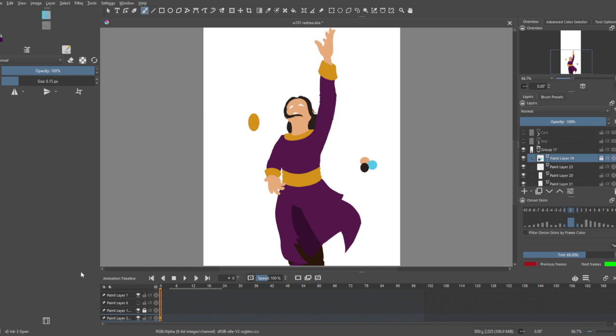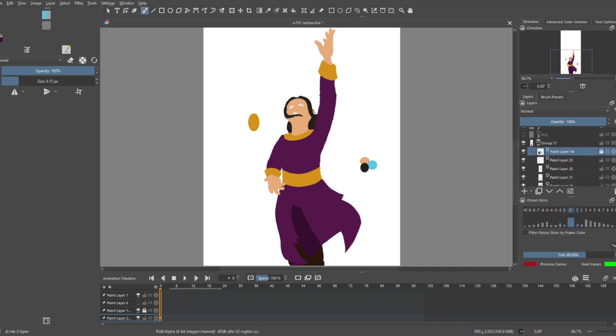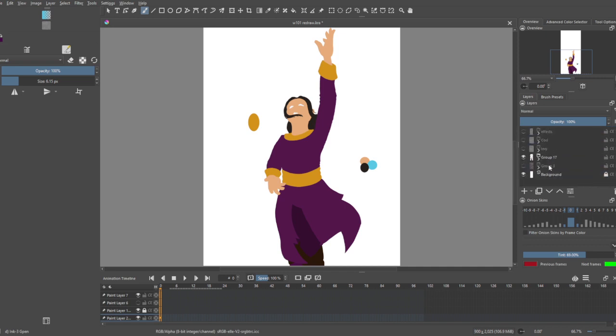In other programs it may be called a mask layer or a clipping mask layer - they all refer to essentially the same basic function. Other programs may implement the clipping layer differently. In Krita, the clipping layer only works within a group.